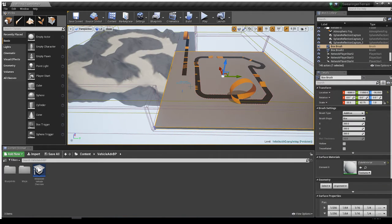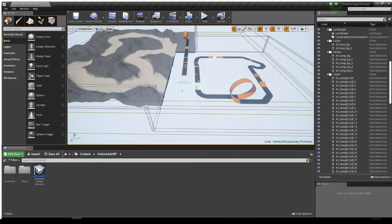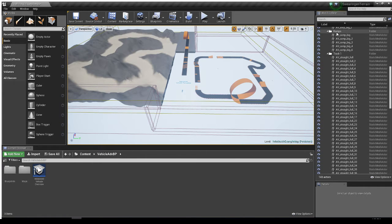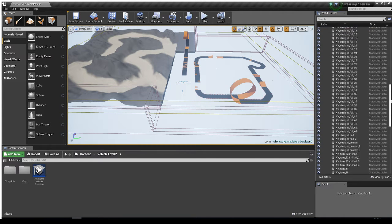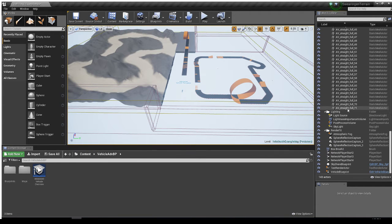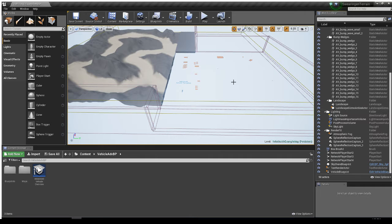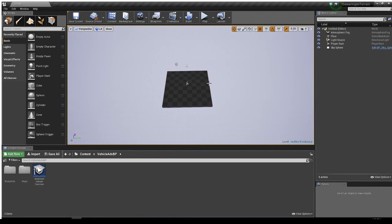It'll be much easier to just go to File > New Level. I don't need ramps, tracks, or any of this stuff. Let's just use the default level right here and not save any of it. That looks really good.